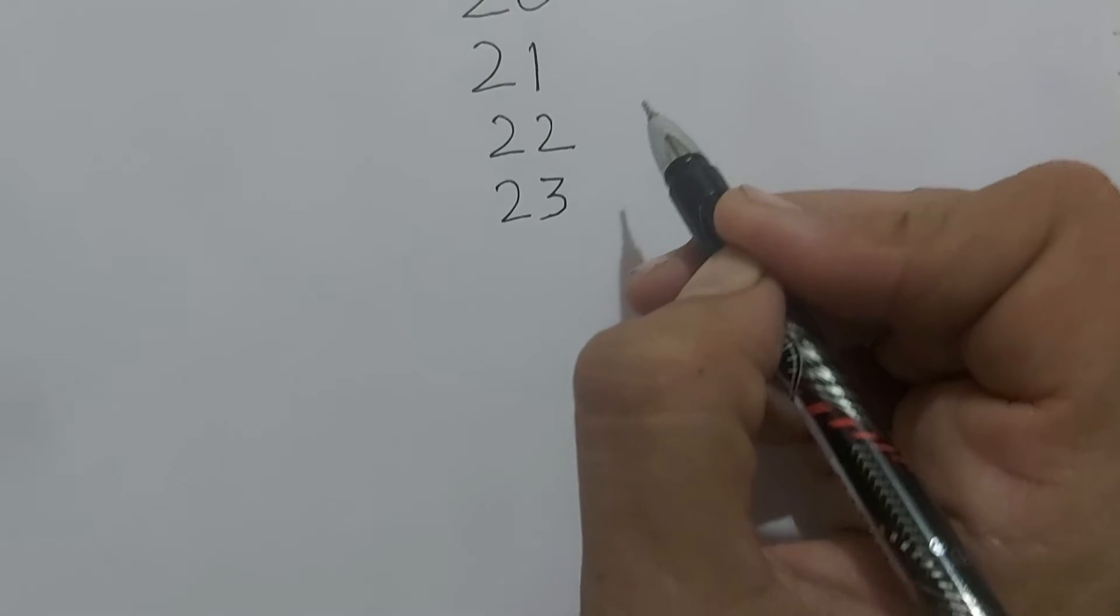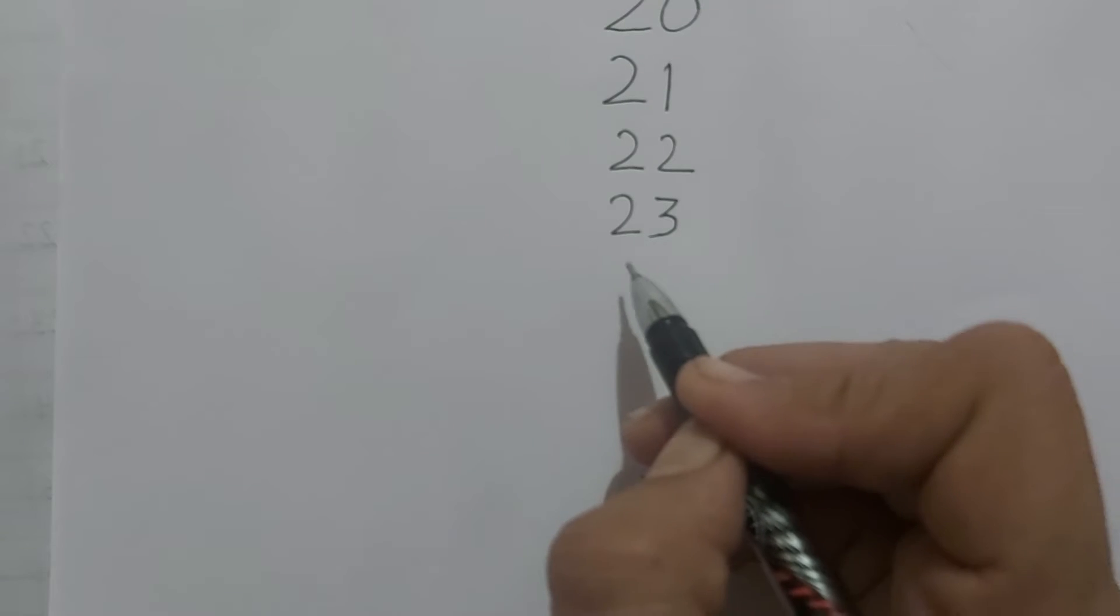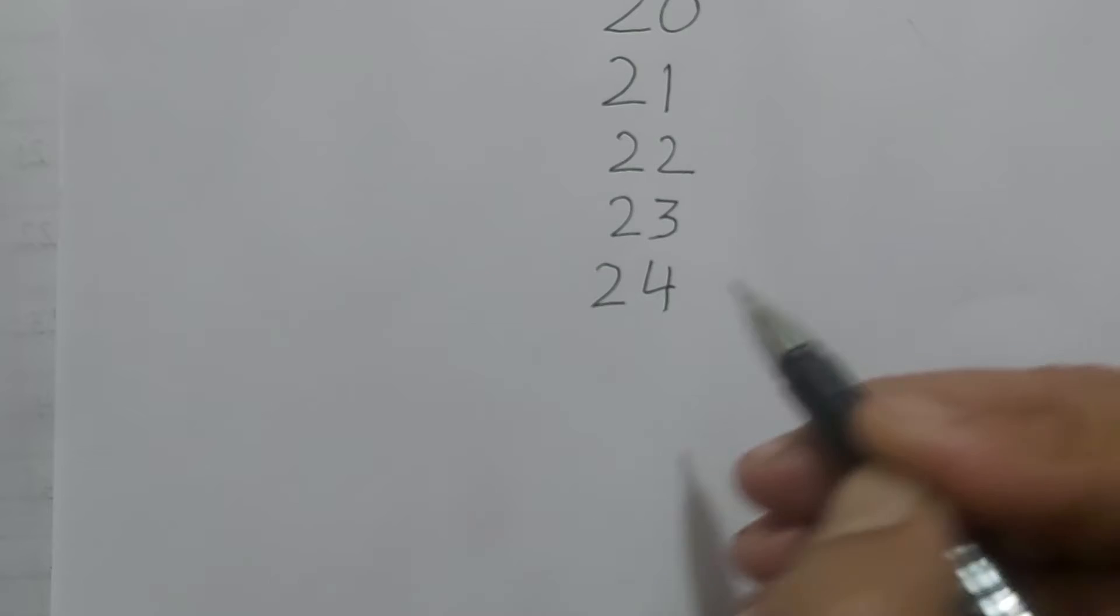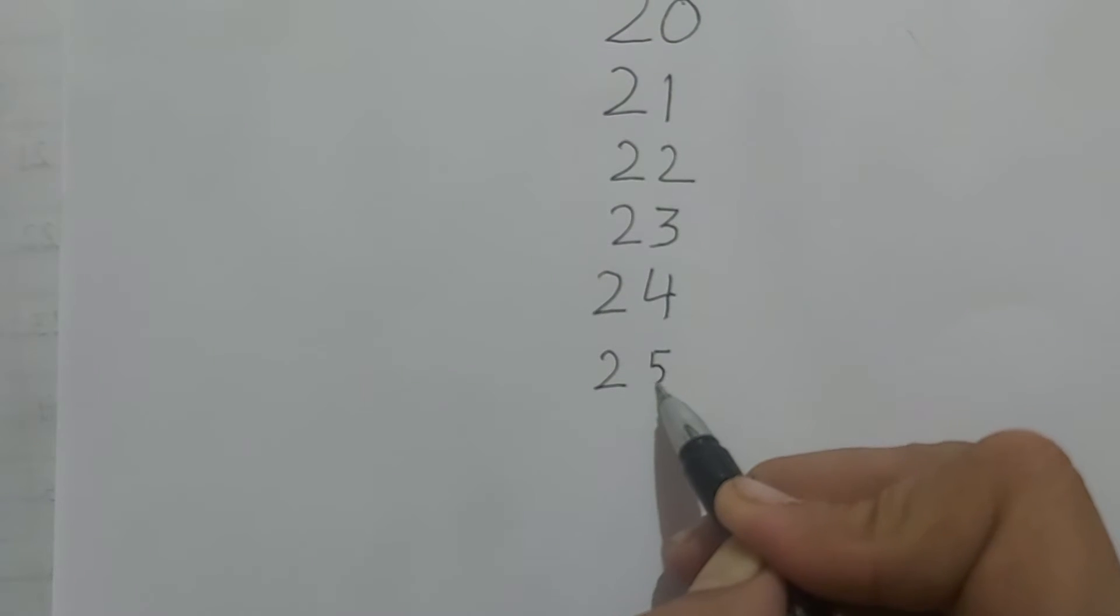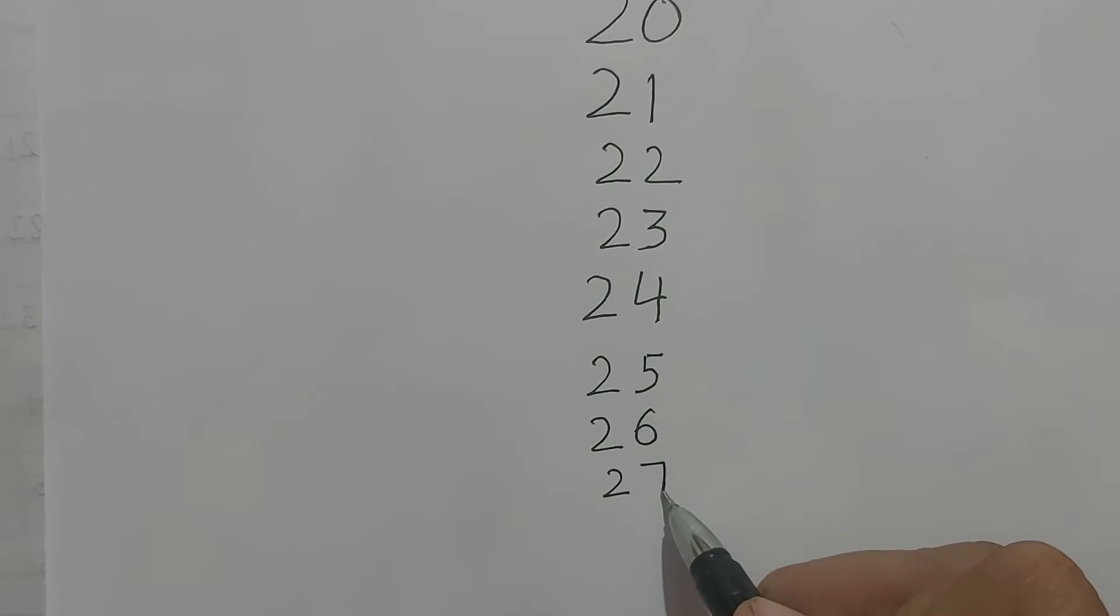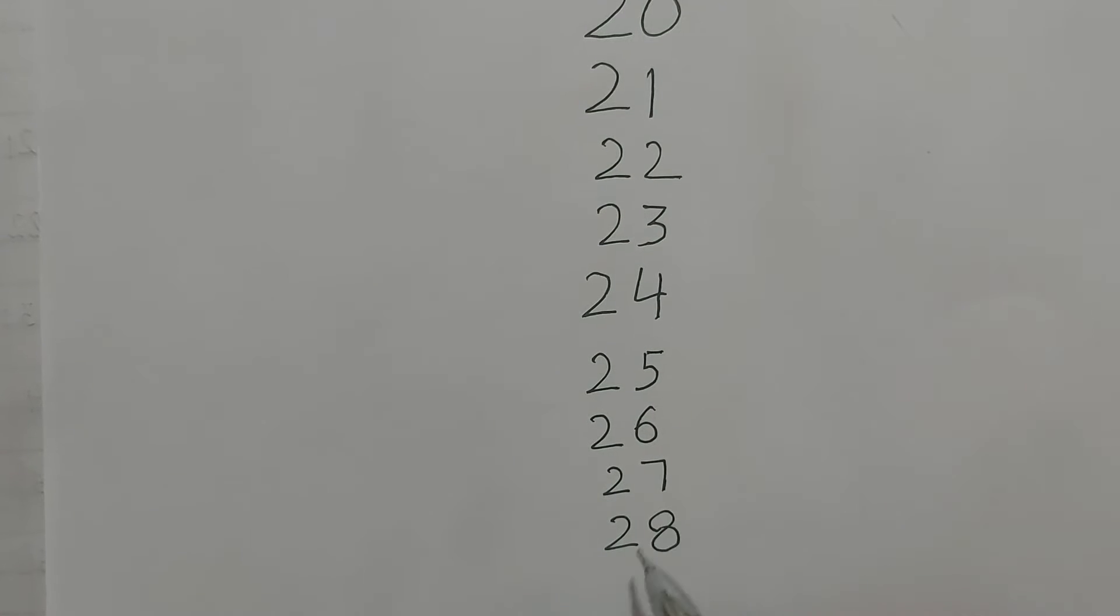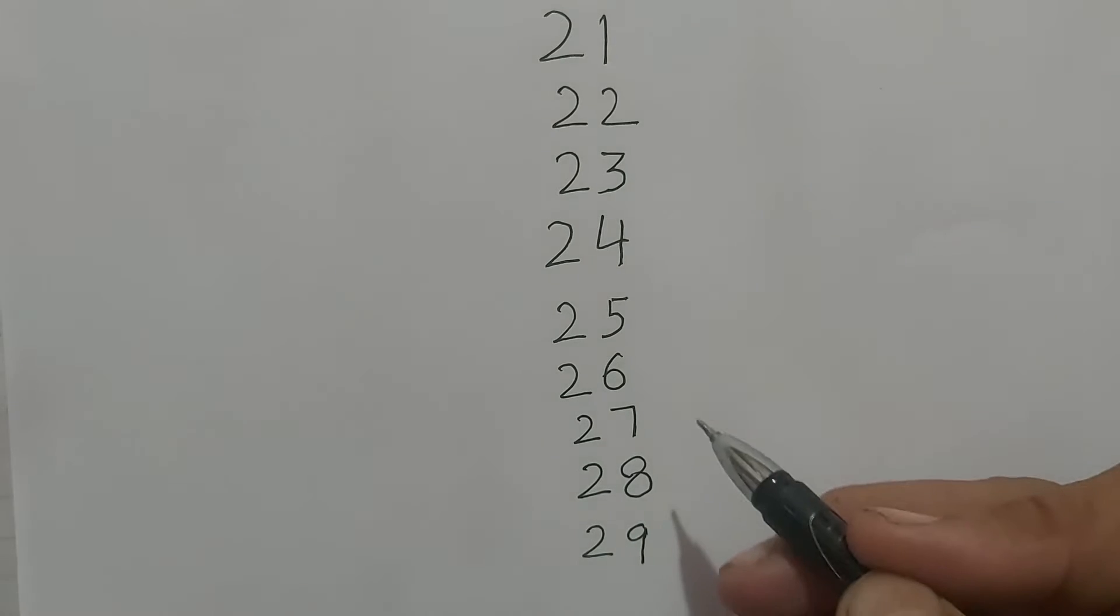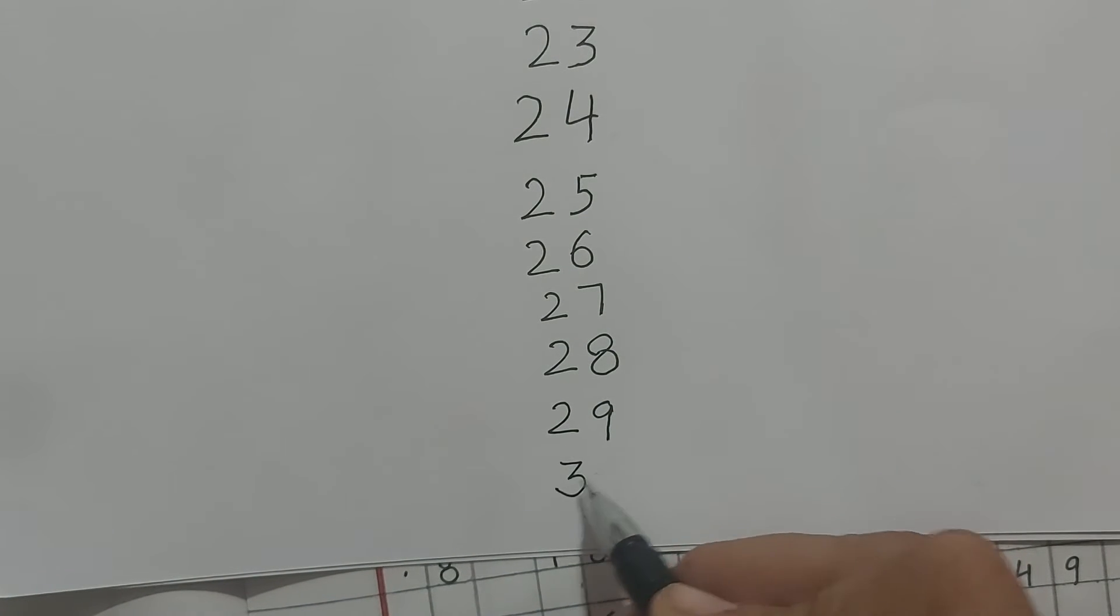First, we will write 2, 2, 2, 2, 2 in the 20s line. 23, 24, 2, 4, 24, 2, 5, 25, 2, 6, 26, 2, 7, 27, 2, 8, 28, 2, 9, 29. And in the end, in this line, in the end, we will write 3, 0, 30.